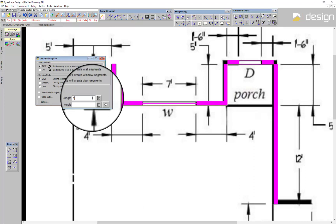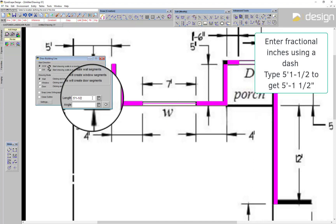If you have fractional inches, use the dash to separate the inch from the fraction, and then press Tab or Enter.